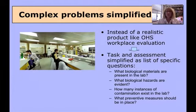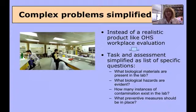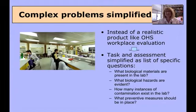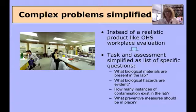Sometimes you can have an excellent complex learning environment and a great task, but take away many of the authentic elements by providing too much help. For instance, if you took that virtual lab and instead of giving a complex task, you gave a list of specific questions — what biological materials are present, what hazards are evident, how many instances of contamination — you're leading students through and depriving them of authentic decision-making, making a complex problem something much more simple.